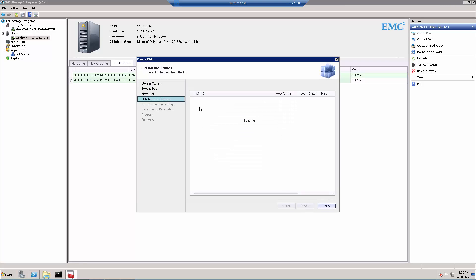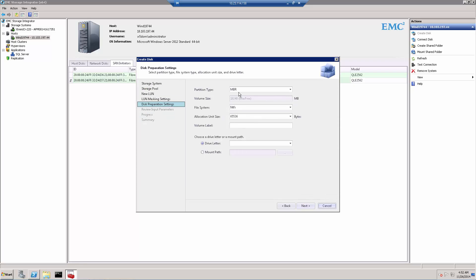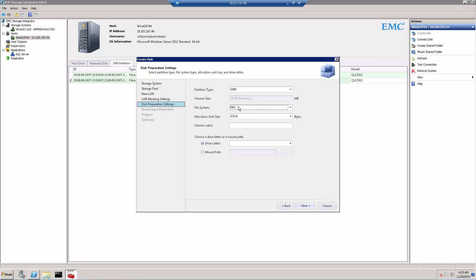We press Next. We get some information about the LUN masking settings — we can see which LUNs will be masked to which initiators. On the right side, we can see this will be mapped to two QLogic HBAs. We press Next again. This section covers the Windows file system itself — are we going to format it as MBR-based or GPT? GPT is used for large volumes, but since this one is fairly small, we'll use MBR. The only supported file system is NTFS.